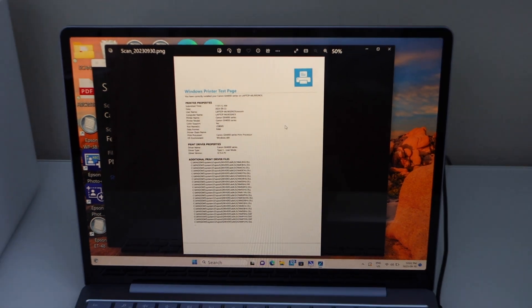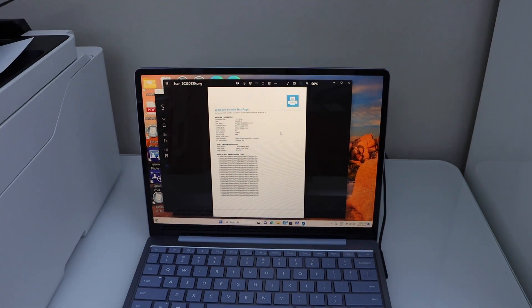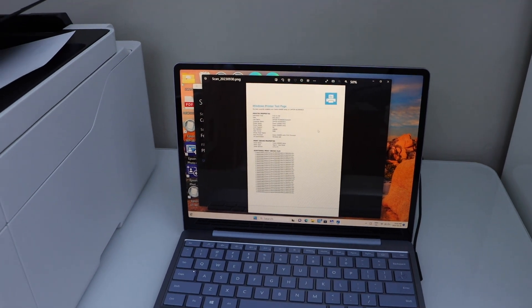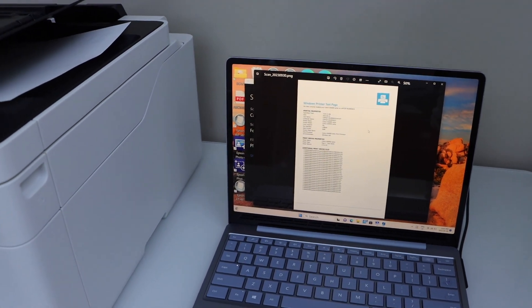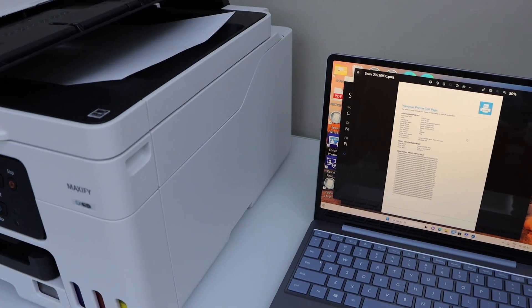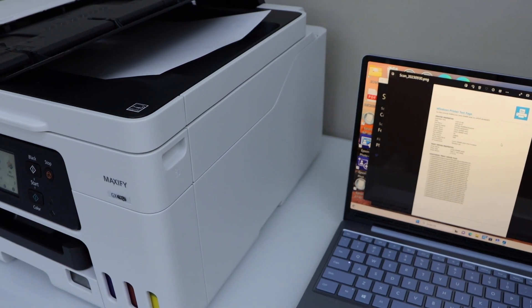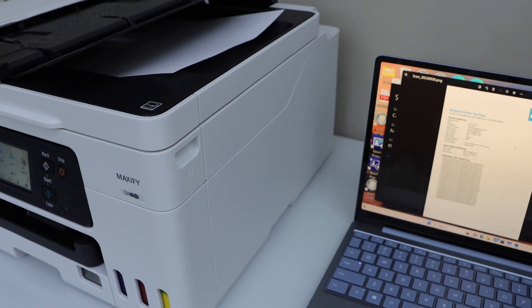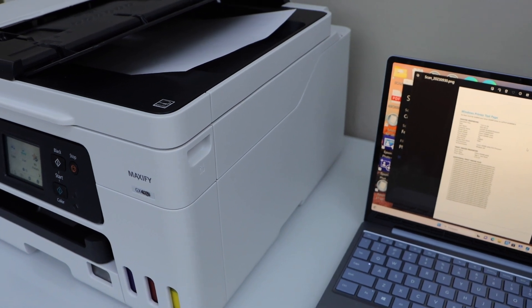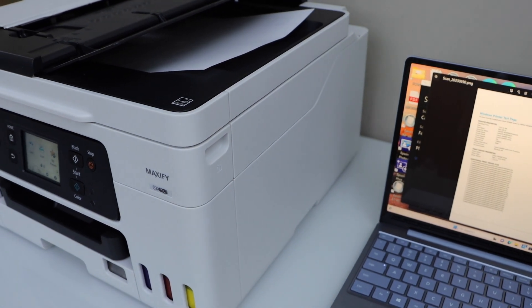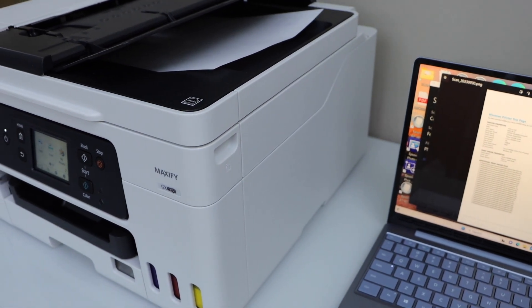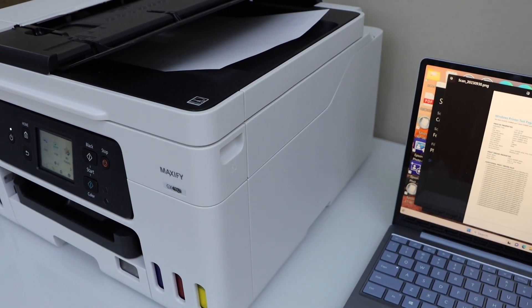If you want to do the printing, select any document and send print command. That's the complete setup of the printer with the Windows laptop using your home or office WiFi network. Thanks for watching.